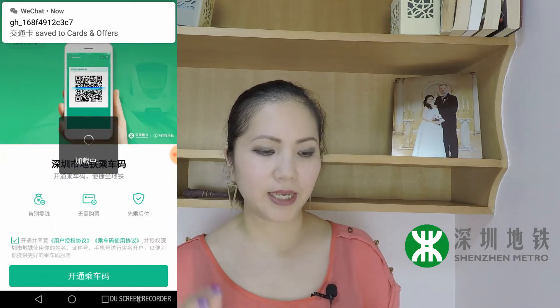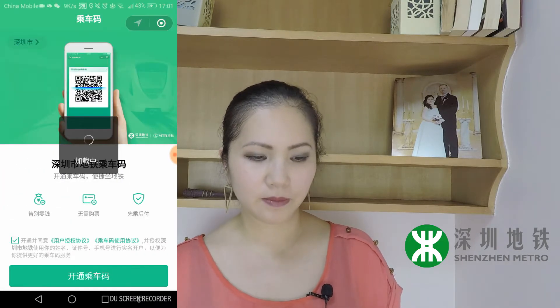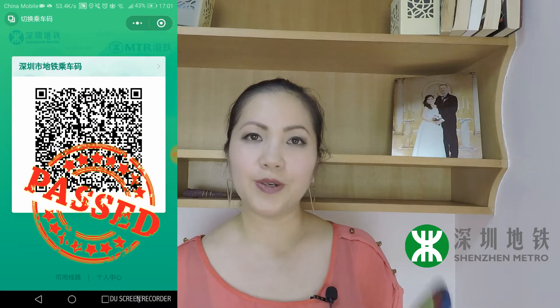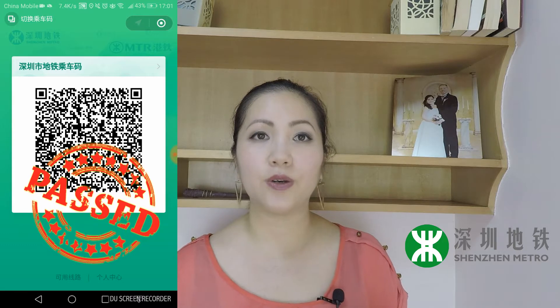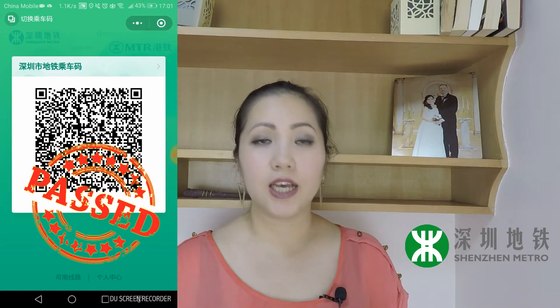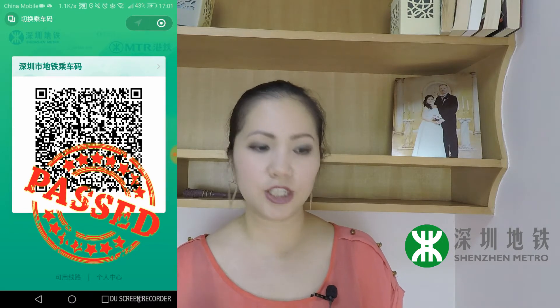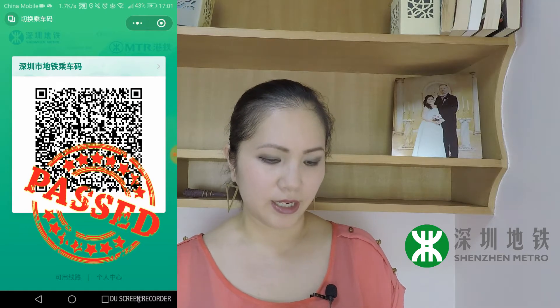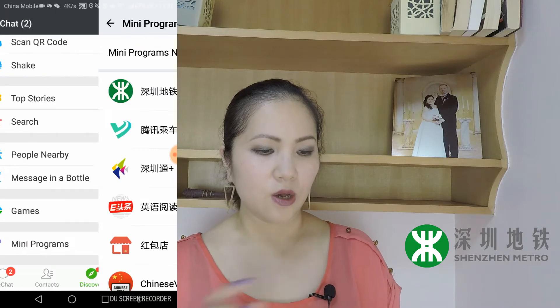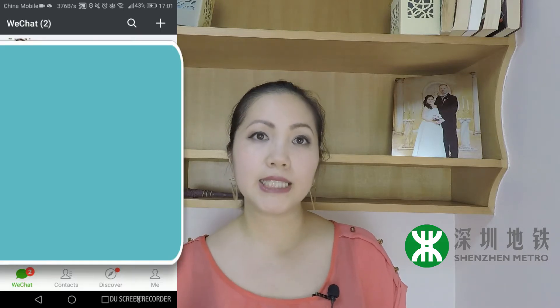Now that you've entered your password, click go back and here you go — it's loaded up. This is your QR code that you can use at any subway station and all of the metros in Shenzhen. Now let's go back and I'll show you how to access this again from WeChat. There are two ways to get to this program.